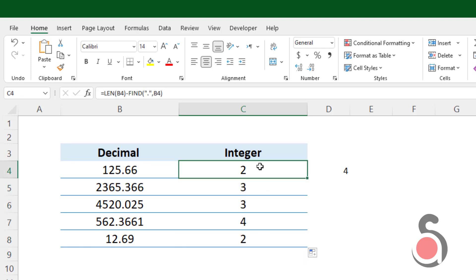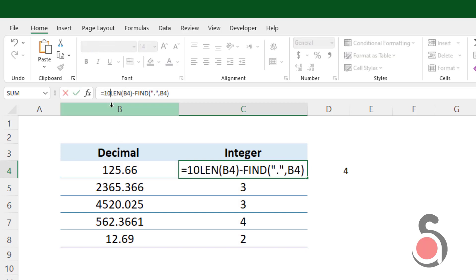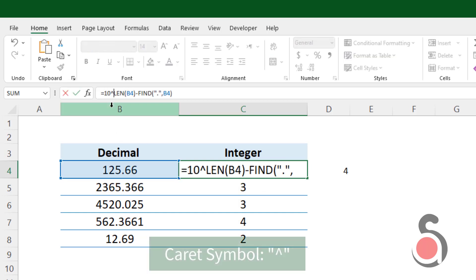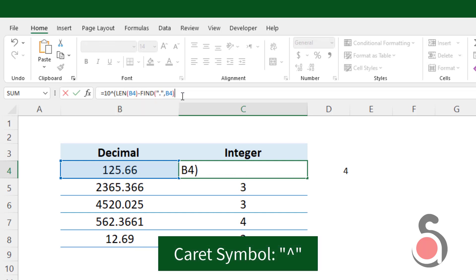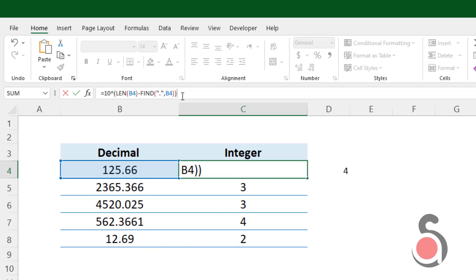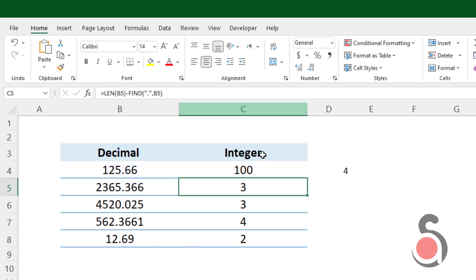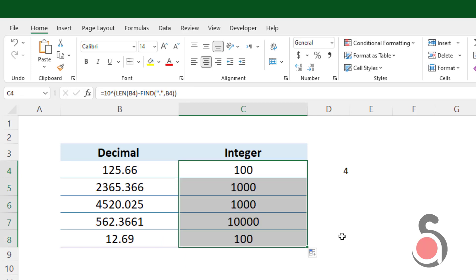Next, I will convert this value to the tenth power. For this use caret symbol between 10 and the formula. Use the bracket carefully. As you can see, now the number of decimal places converted to tenth power.